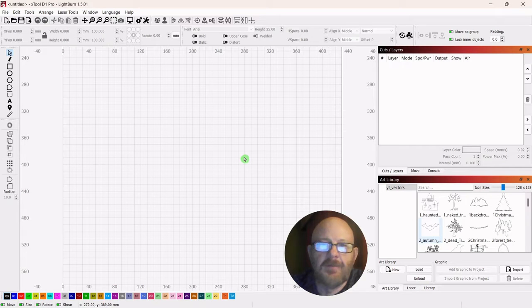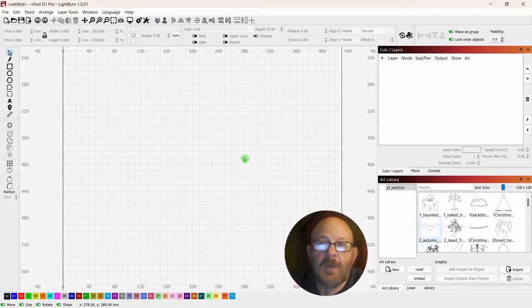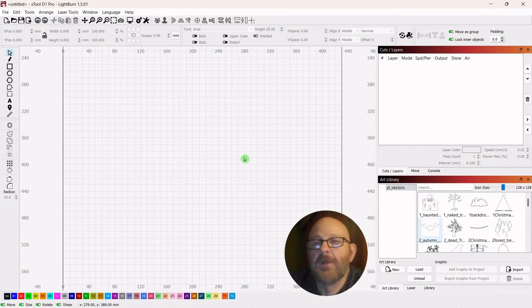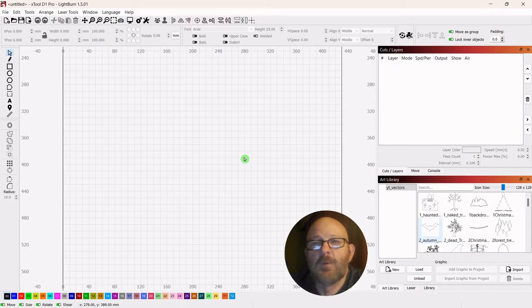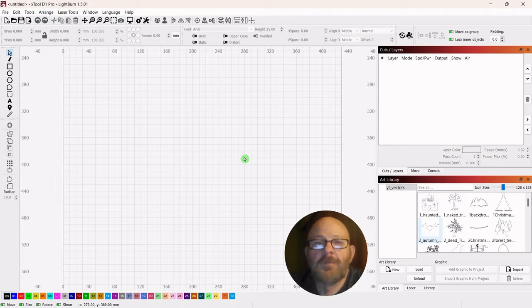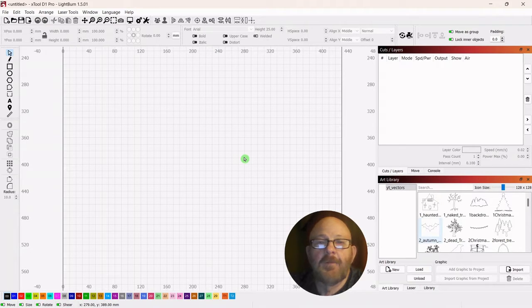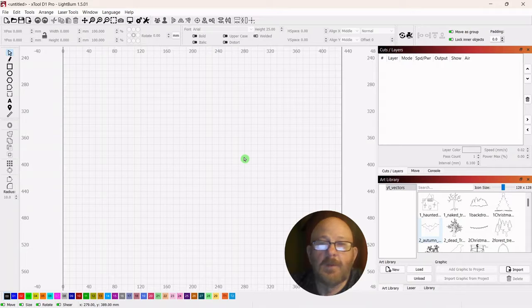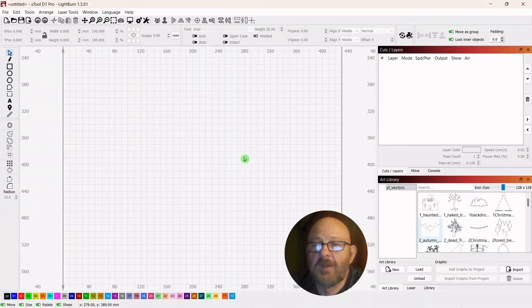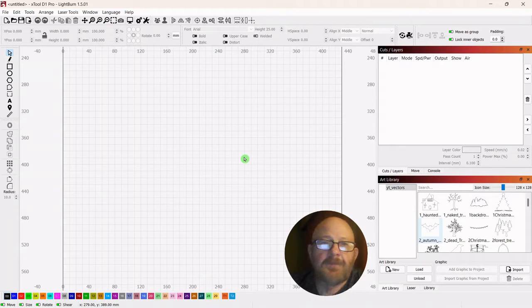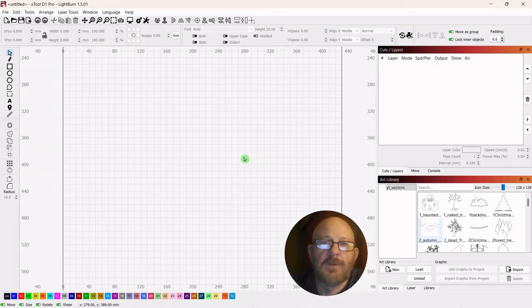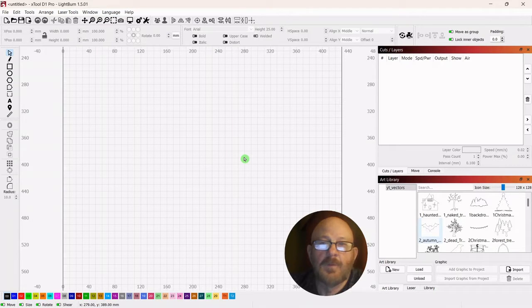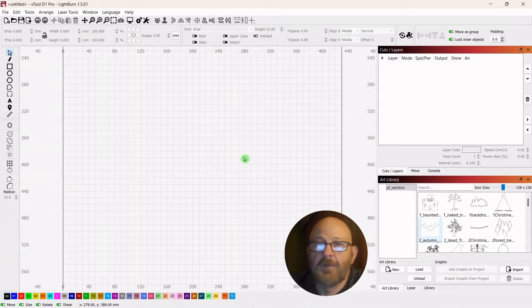Hey folks, Dave here. I appreciate you stopping by for another video today. I hope everyone's doing well. If you're new to the channel, I hope you learn something from the video and enjoy watching. Today we're going to do a short tutorial on setting up the layout for your LightBurn workspace.